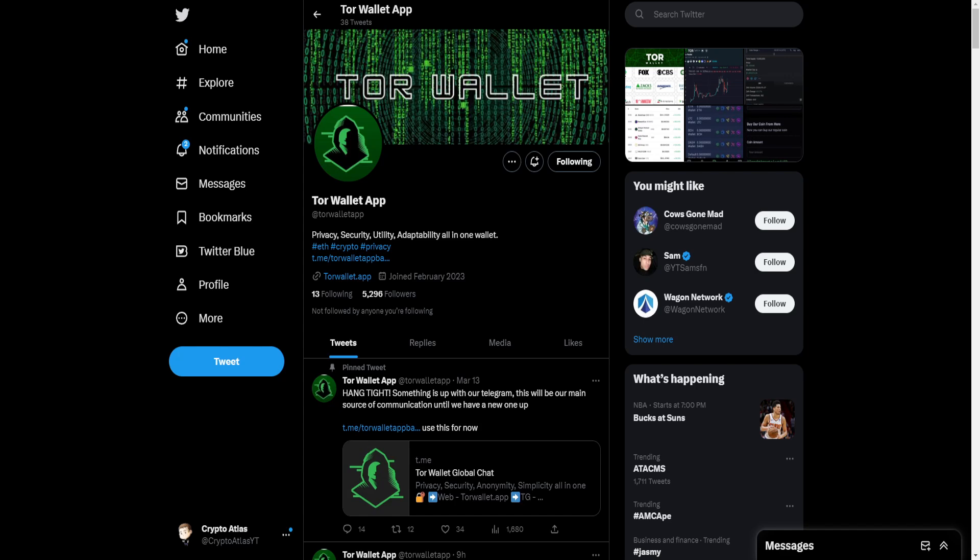But if you guys have not followed up on this already, in short, Tor wallet is really focusing on trying to be a leader in privacy, security, utility, adaptability. I highly recommend you guys go check out my first video. I have a link in the description for you, so if you want to go and learn more details on that, you can.